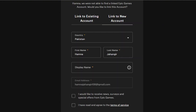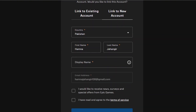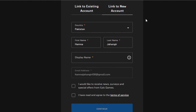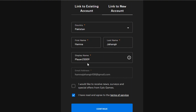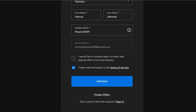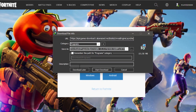Then you need to sign up for your Epic Games account — I'm going to sign up with Google. Now we need to create our Epic Games account. If you already have an account, then you can simply go ahead and link it. Simply type in your country, first name, last name, display name, and click on Continue.